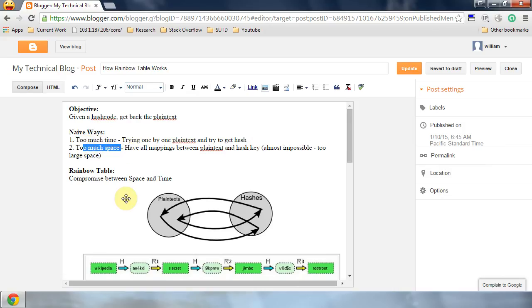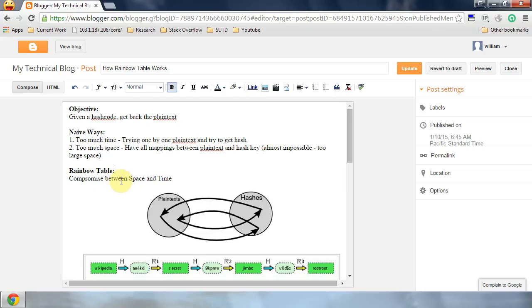So Rainbow Table is a method that compromises between space and time.